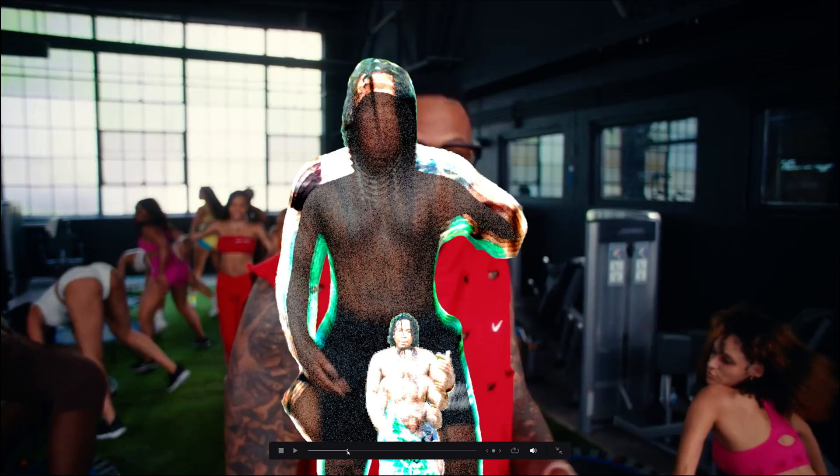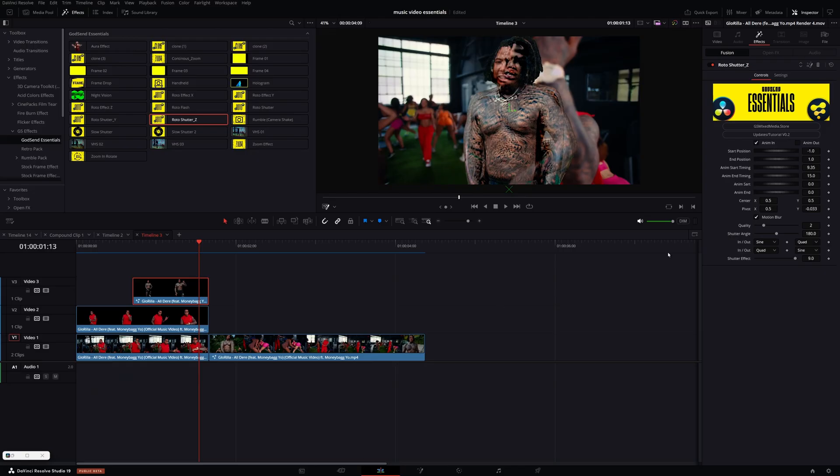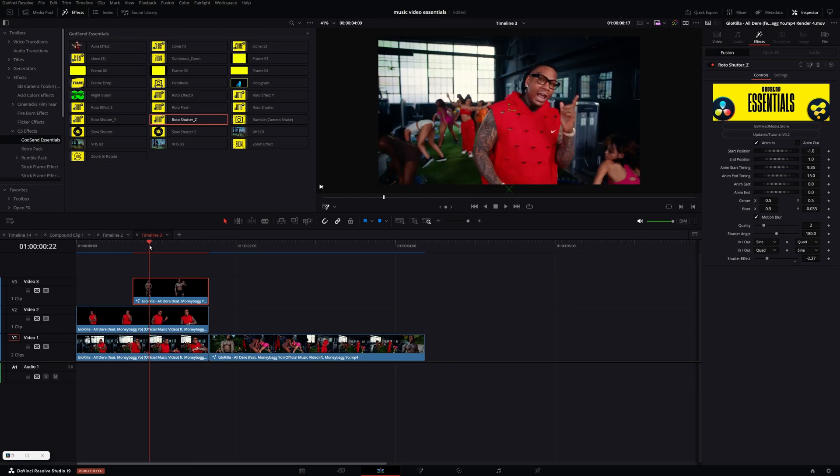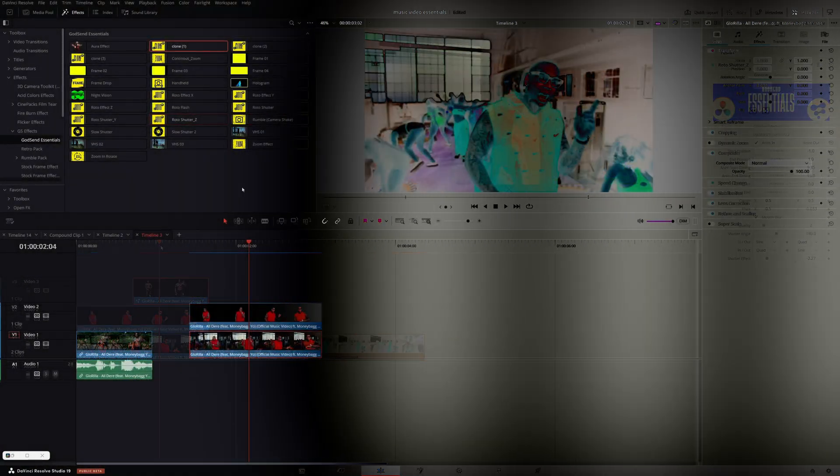And then the strength of the shutter, you can control with this control here. You want a little bit less, just turn it down. You get less discoloration then.